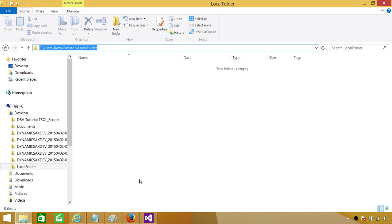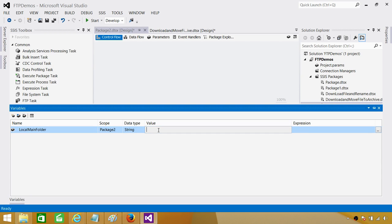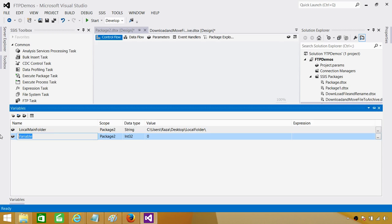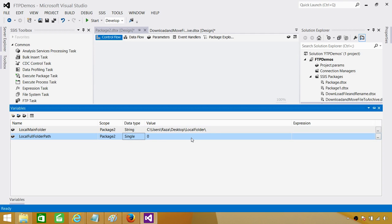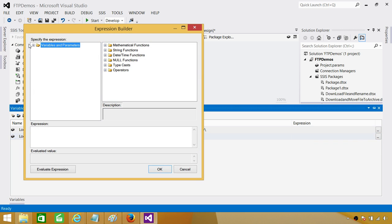Then we are going to create another variable called local full folder path. This will be a variable on which we are going to write expressions. We will use the first folder value — the local main folder value — and add the date part to it. This should be a string as well. Now go to the expressions section and we will write those expressions.